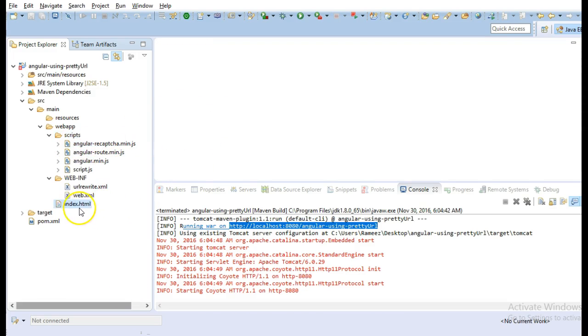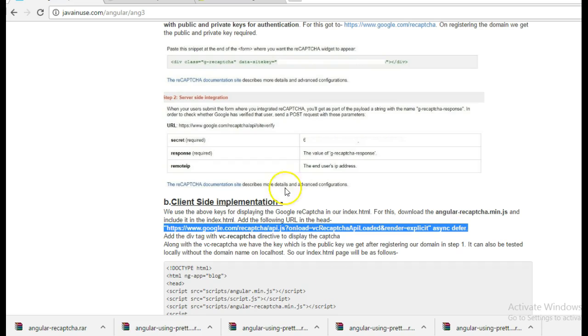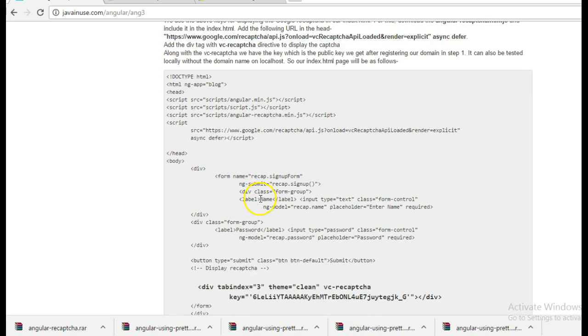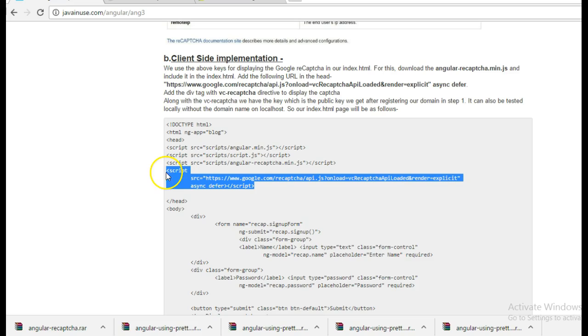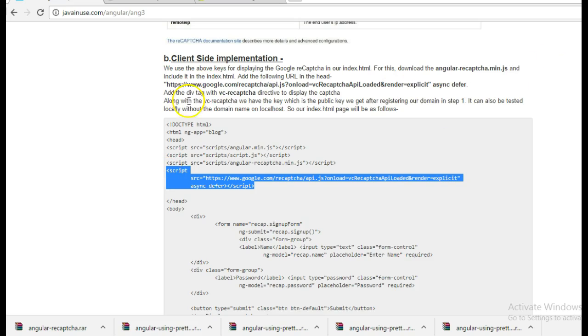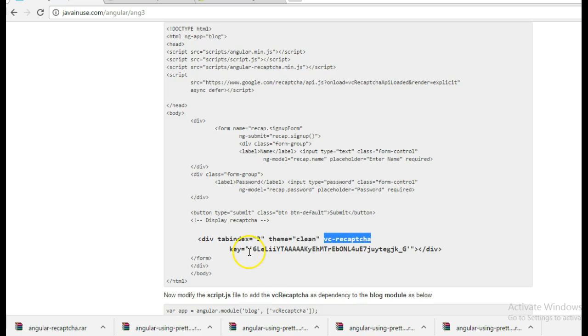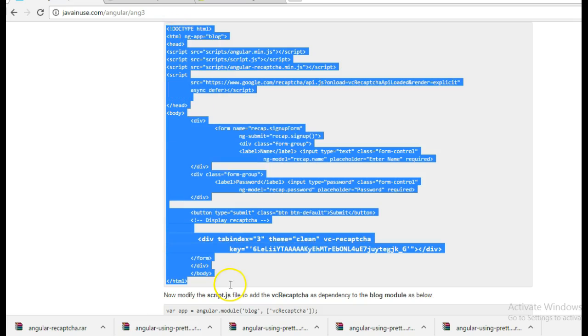Next we will modify the index.html. So in our index.html, we will be creating a simple form with the labels as name and password and also we will be having a submit button. For recaptcha, we will have to add two elements, one will be the script that we have to add here and the other will be the div tag with vc recaptcha and also here we will be using the public key that we had got from the first step. So copy this.